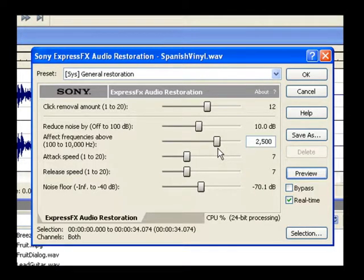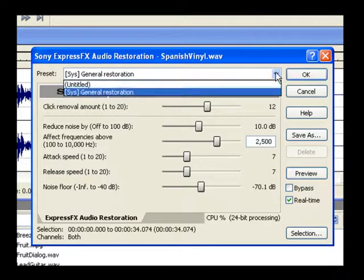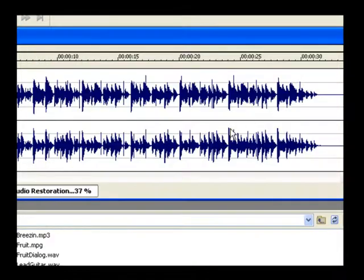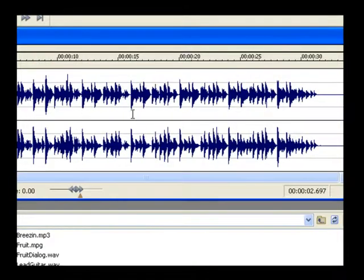For now, choose General Restoration from the Preset dropdown list again and click OK. You see the waveform for the file change in reaction to the audio restoration you've just completed.